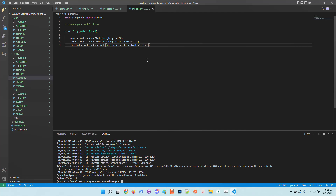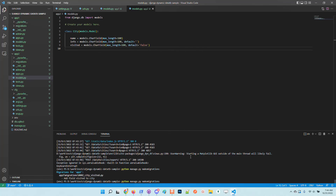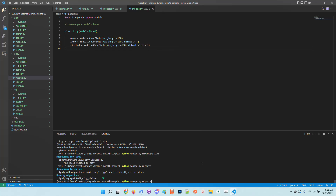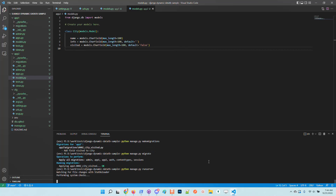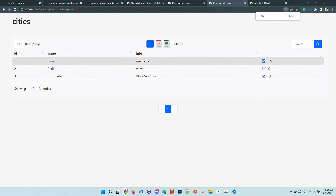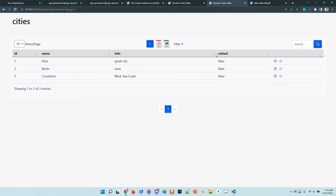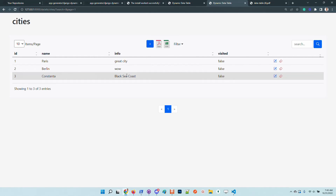I'll use strings here because they're simpler to manage, but you can use whatever field type you want — the library will manage all definitions automatically. Now we have a new field inside the City model. After migrating the database, we go to the UI and can see the new 'visited' field listed with its default value, automatically exposed without any coding effort.